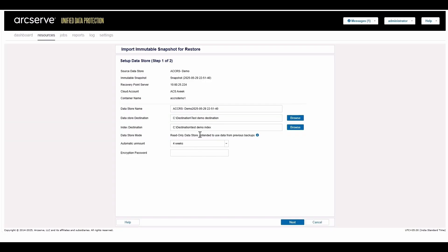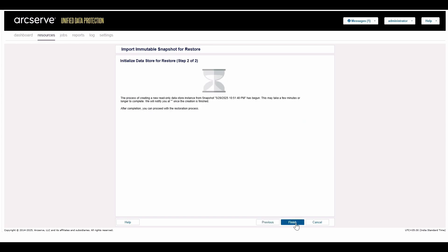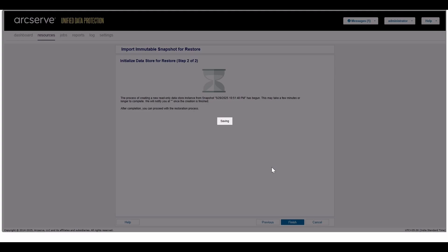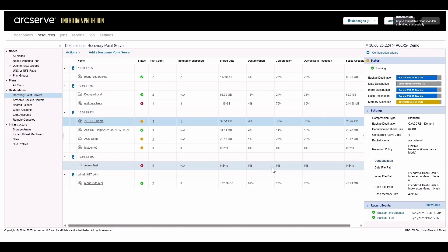It is this simple. Backup data written to this data store is now stored in the cloud with immutability enabled. You still have all the UDP storage optimization benefits like deduplication and compression.